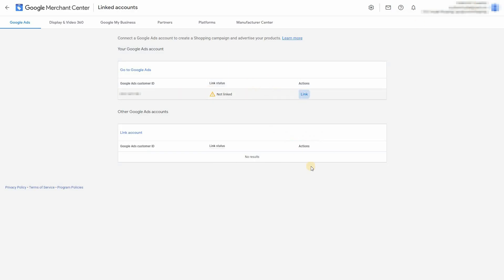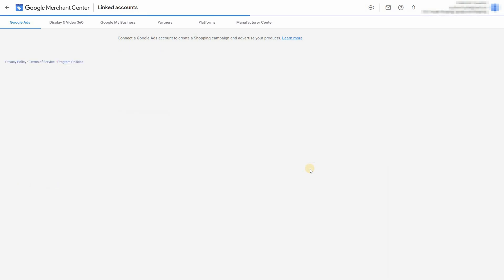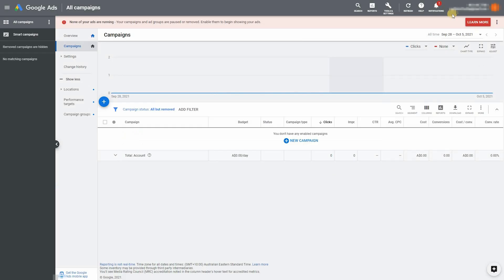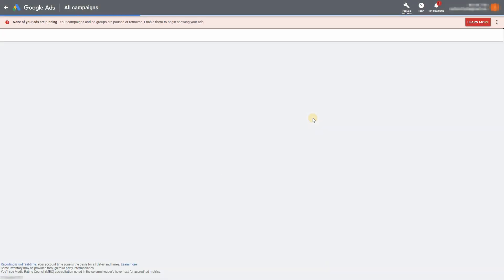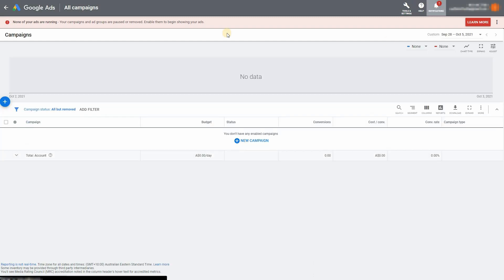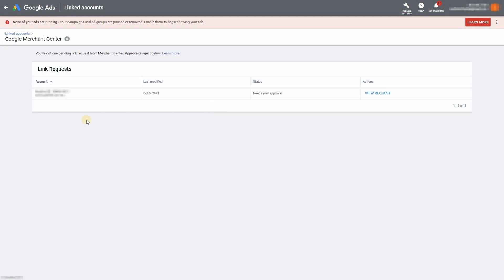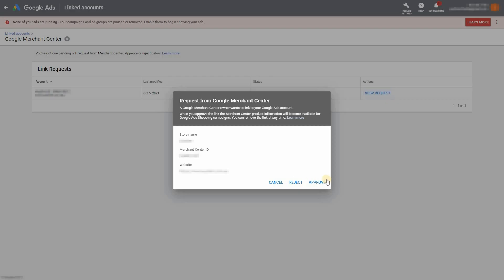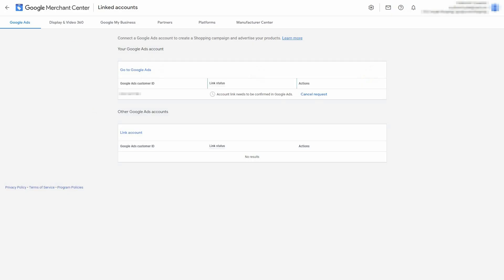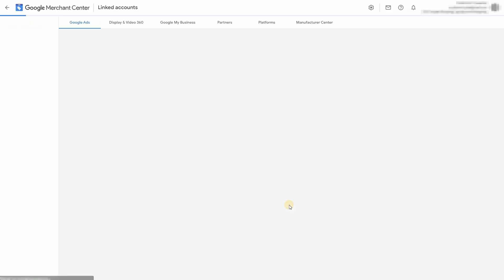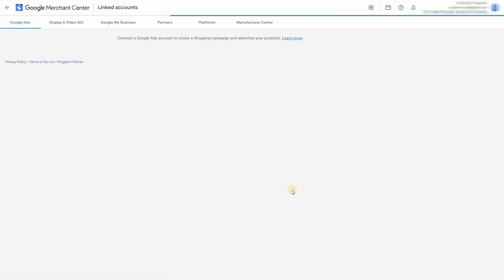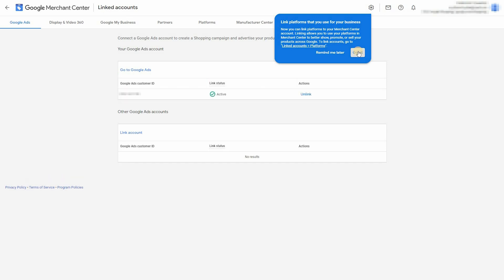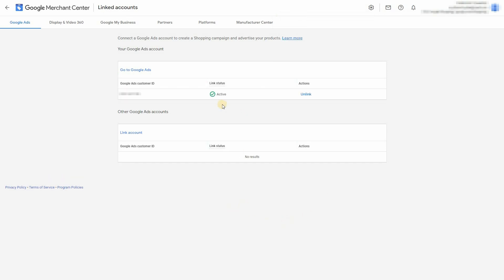Once you press link, it'll send a request to your Google ads account. So you have to go back into there, click on the notifications icon. It's in the top right. And then just click on view and simply view request and approve it. So that's active now and it's linked to the Google merchant center account.